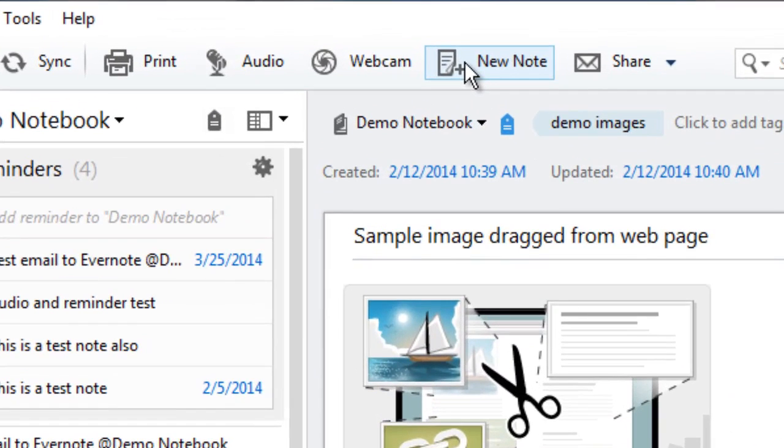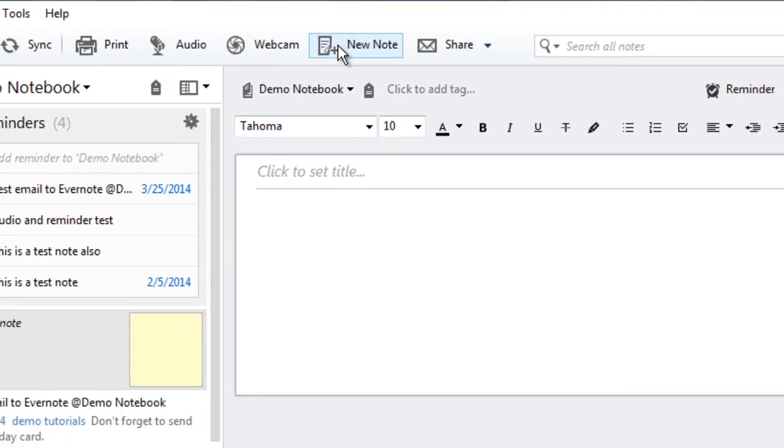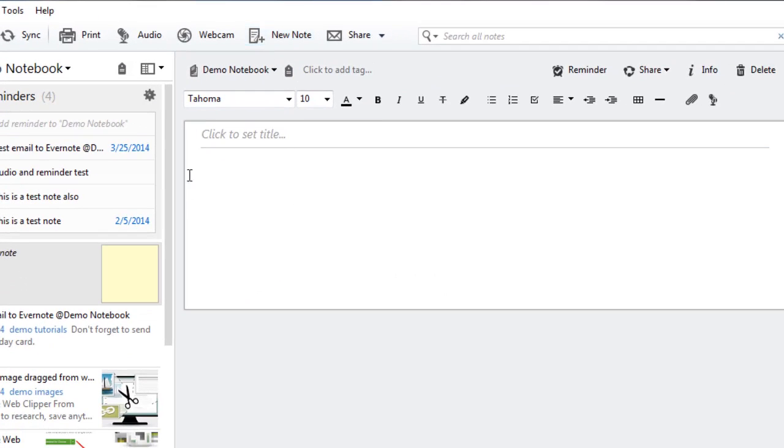There should be a menu item up in the top and you just click create a new note. You'll have a whole pane here where you can type in a title.